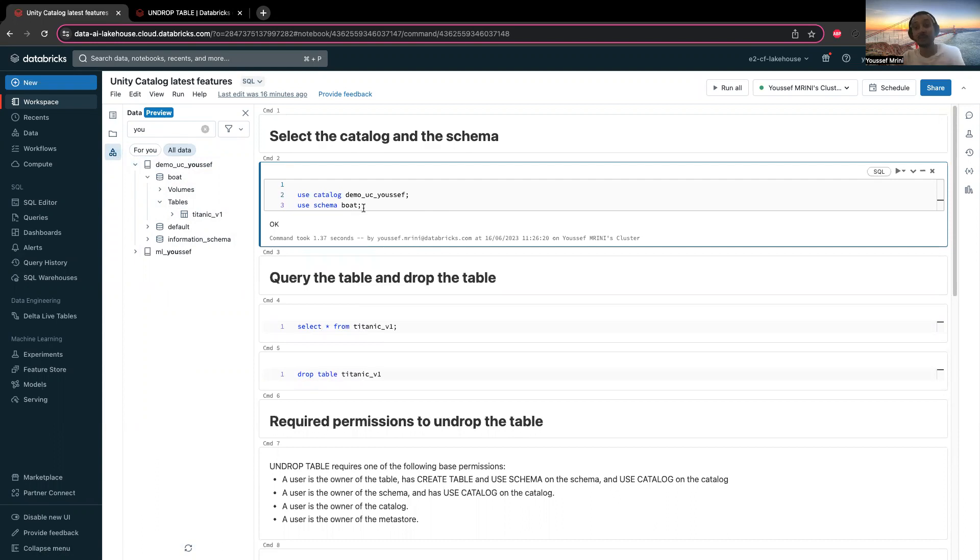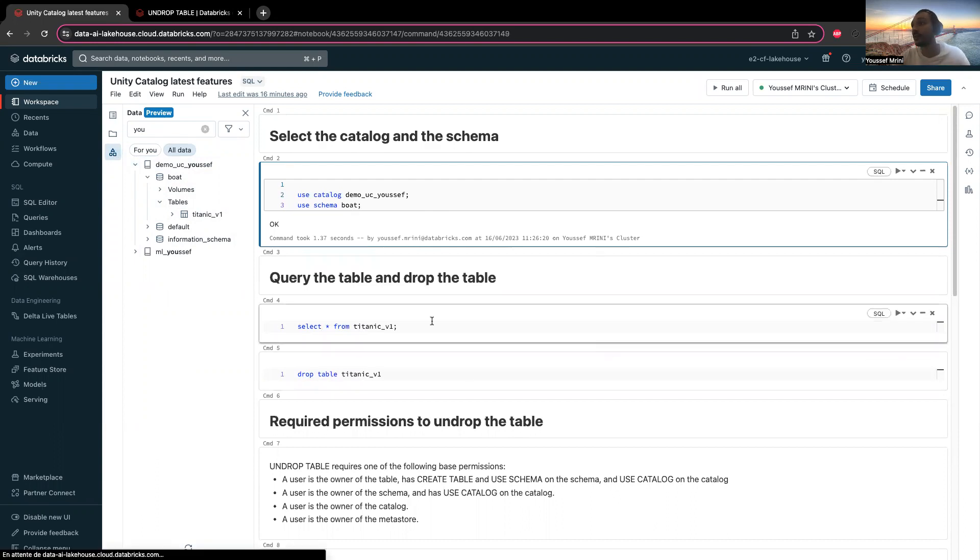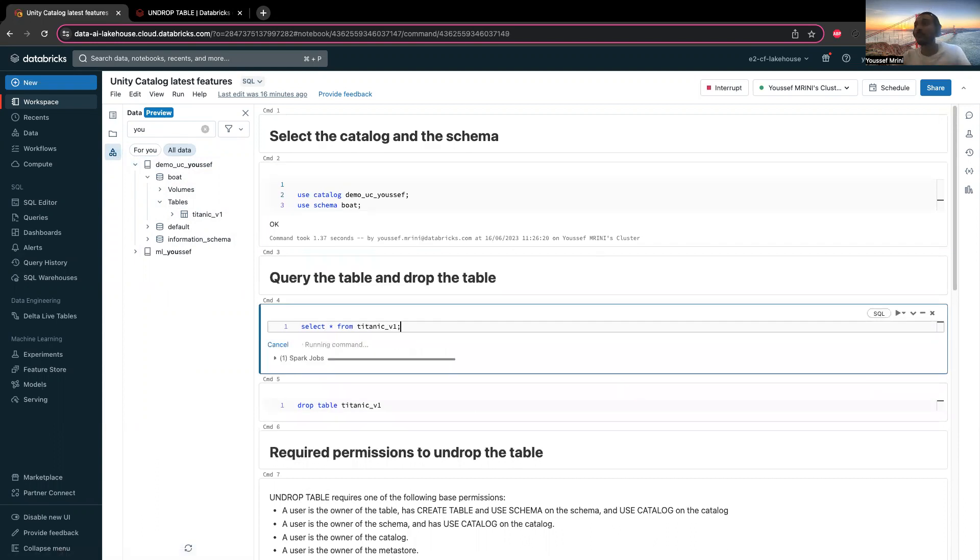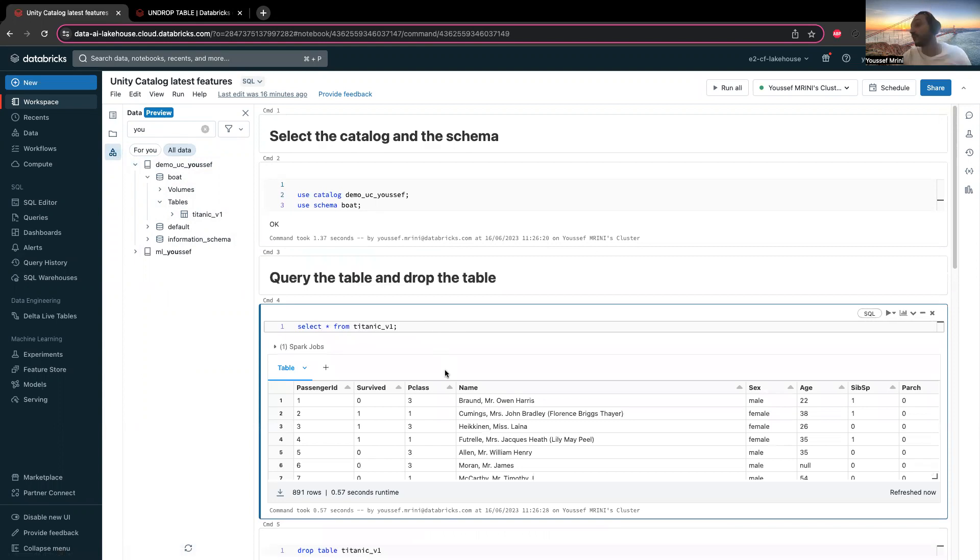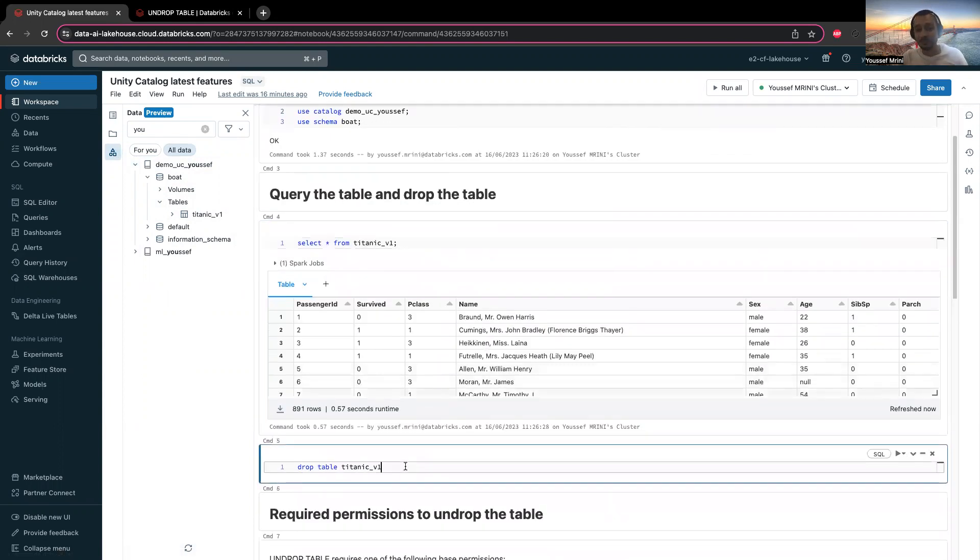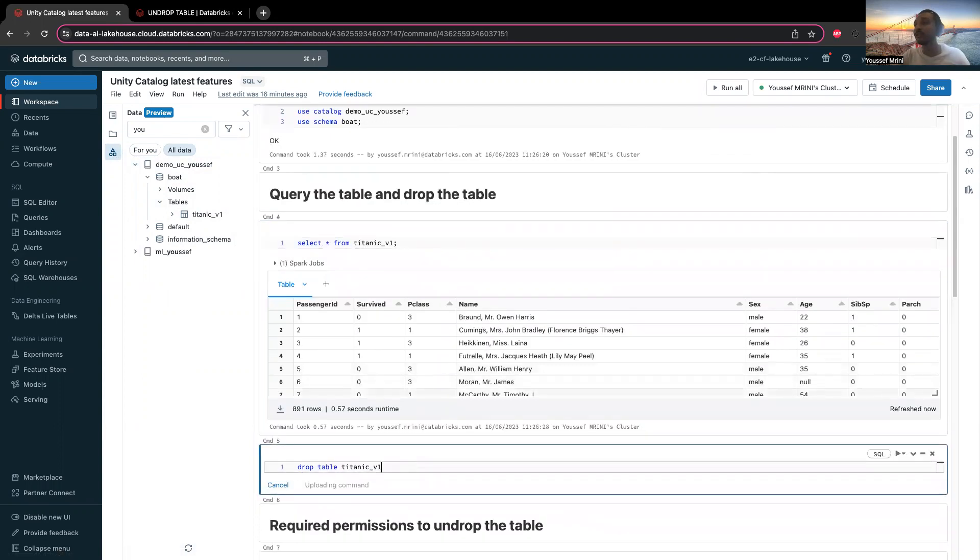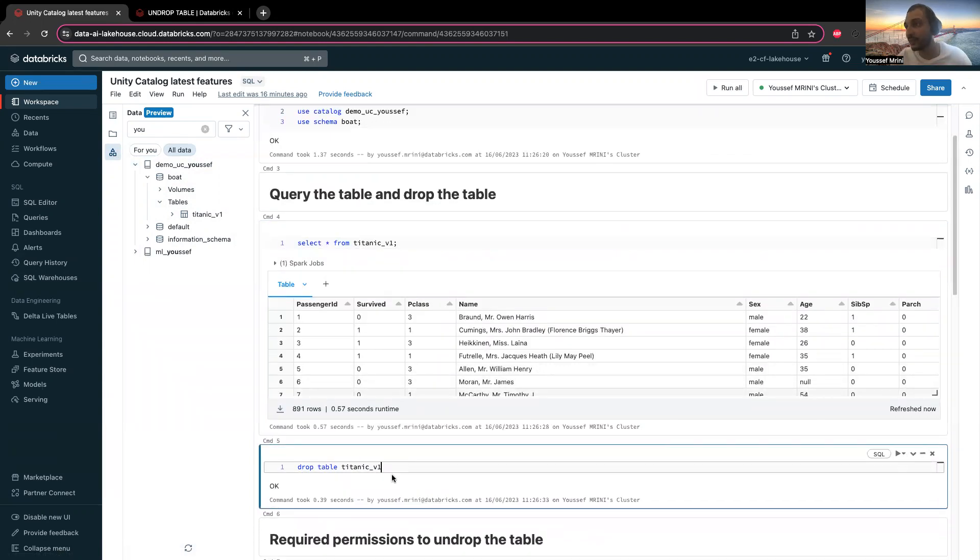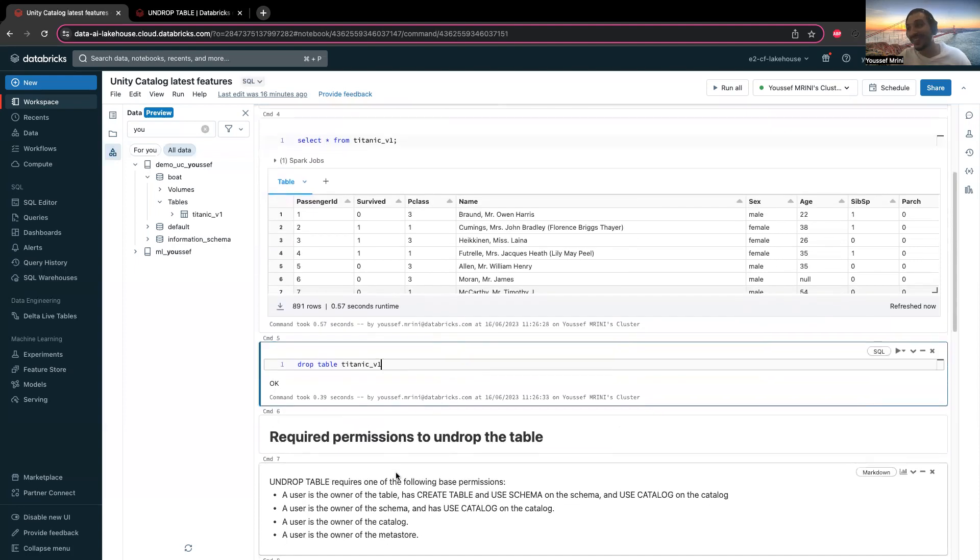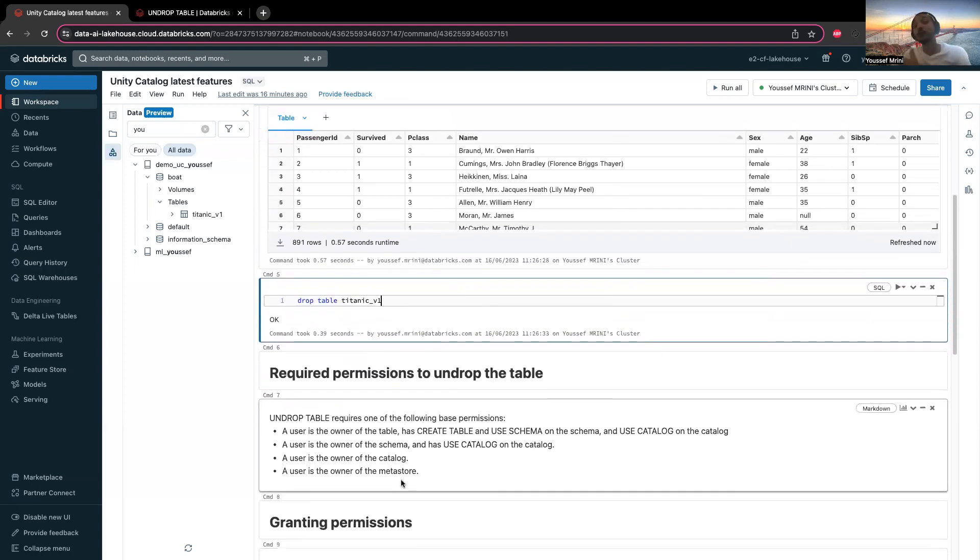For my case, I'm going to use the demo_uc_Yousef catalog, the schema both, and I will query my table called Titanic. Now I will drop this table.